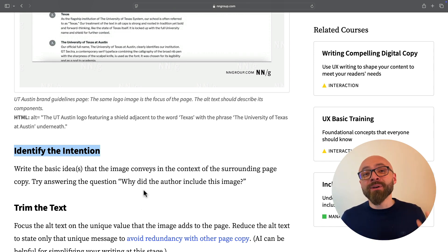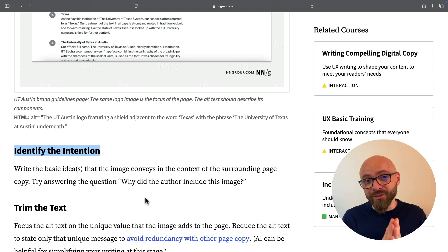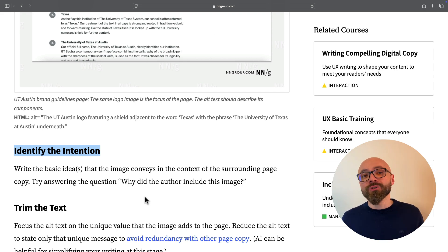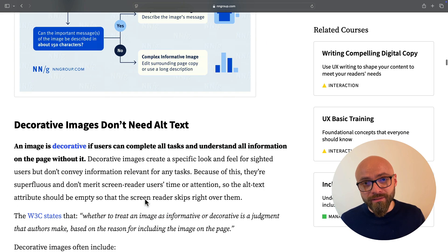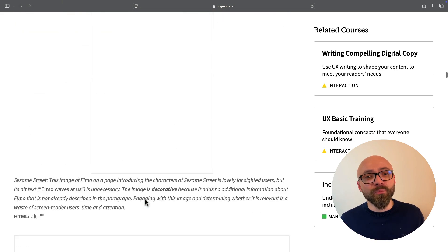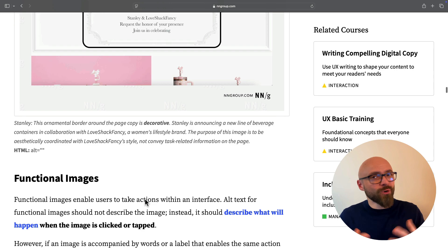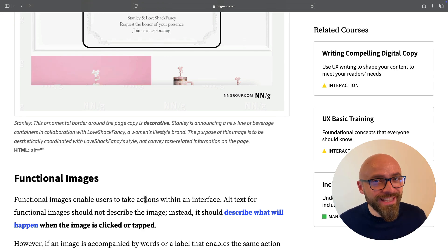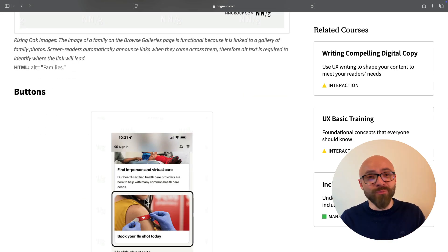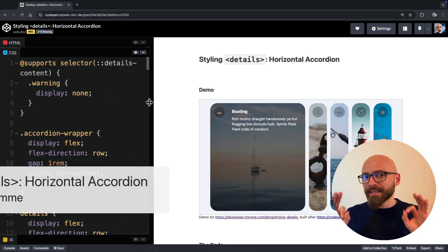Of course, there is much more nuance to writing good alternative text, so make sure to read this article. It will help you write better alternative text and make your websites more accessible.